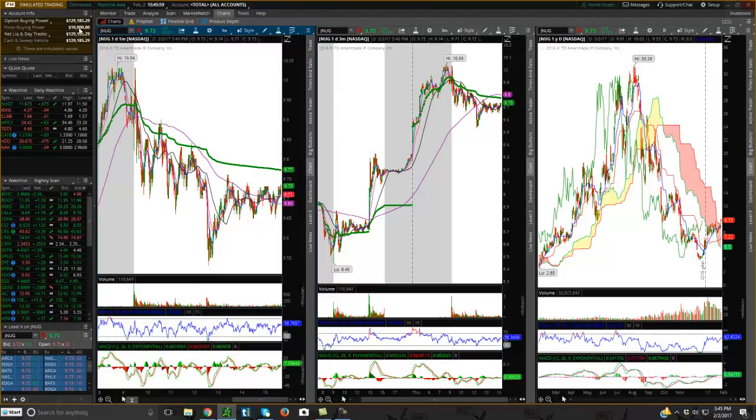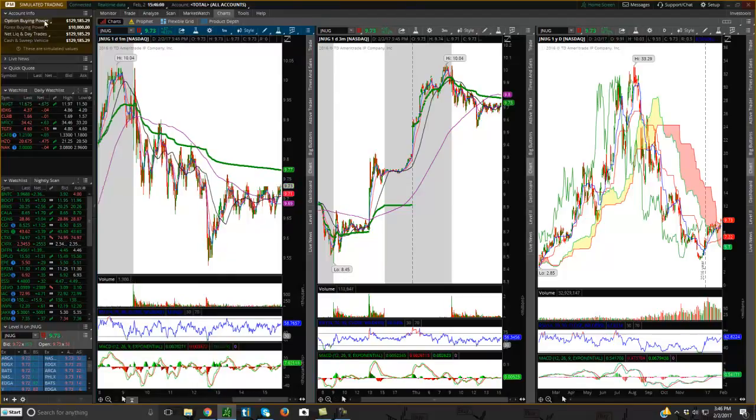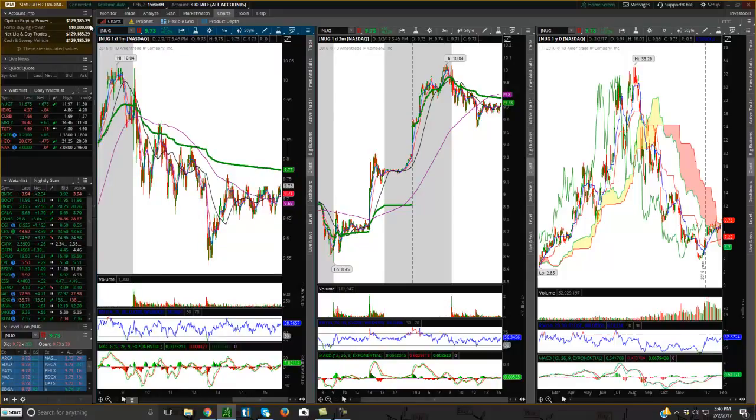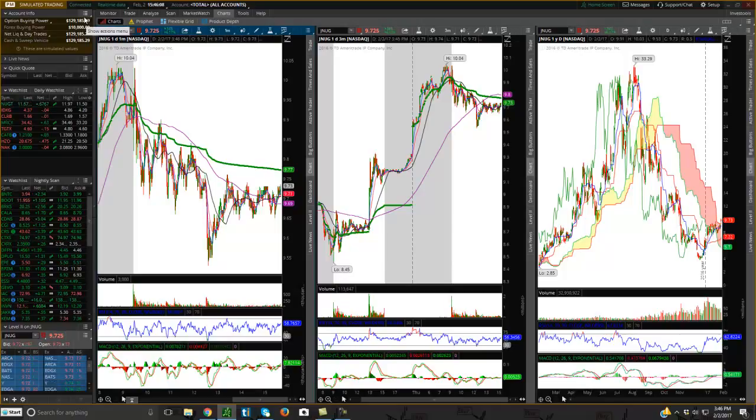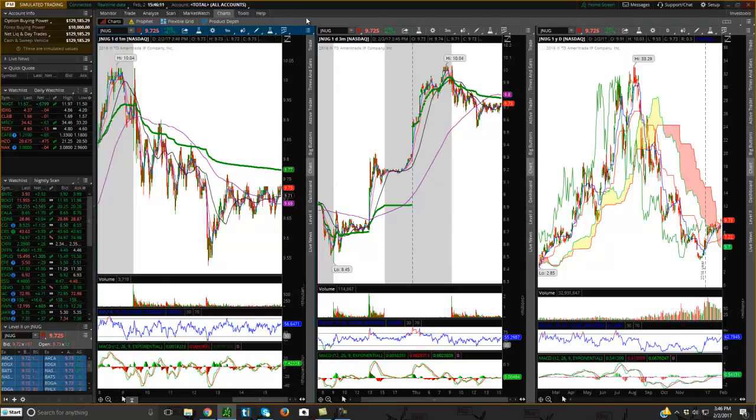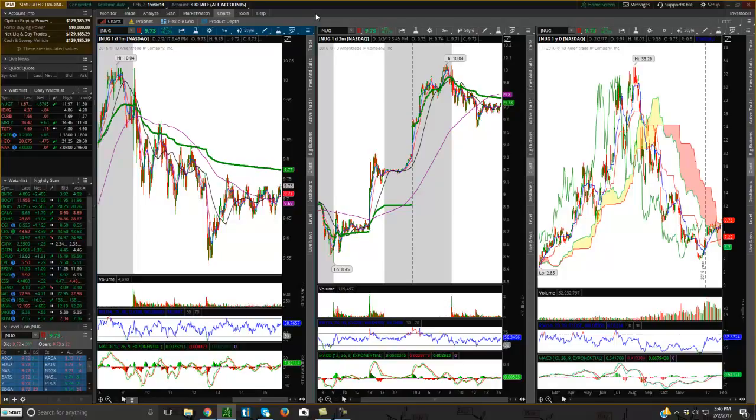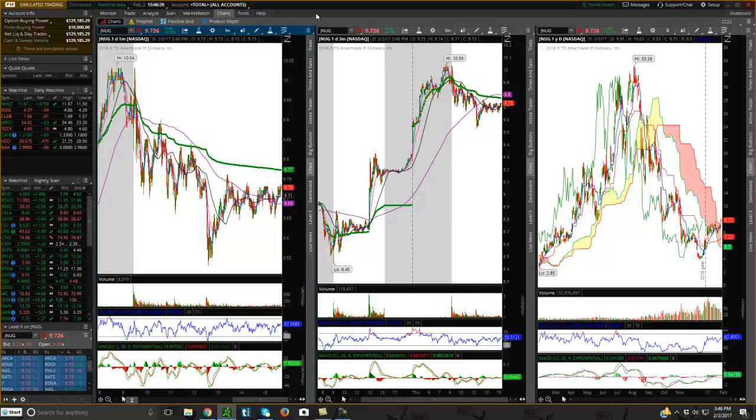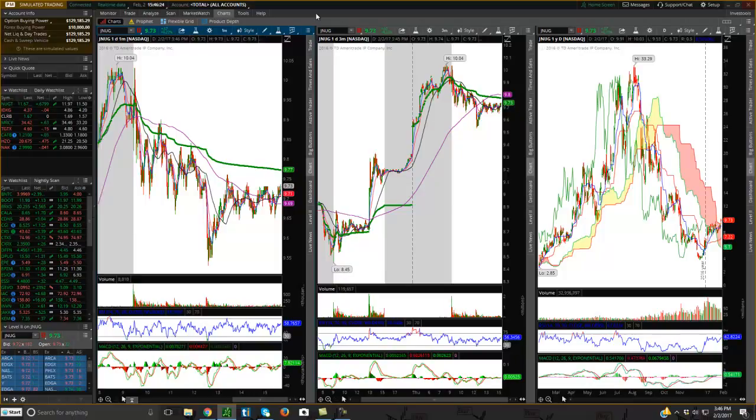So basically now I could literally use this account like it's a live account. You'll see fake money over here, this is not real money, but this looks exactly identical to my real account that I have with TD Ameritrade, which is awesome. So I can trade the markets and practice trading real time using their paper training or their virtual simulated account, which is incredible.